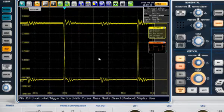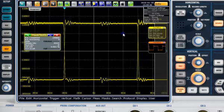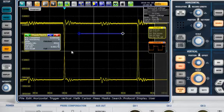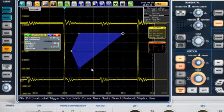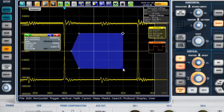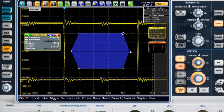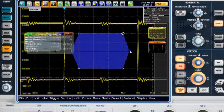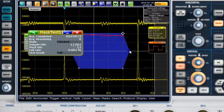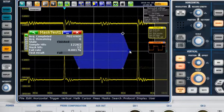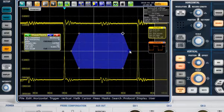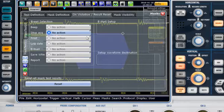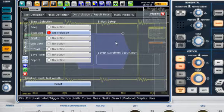You can define a mask test with just a few clicks. For statistical analysis, you need to record a sufficient number of waveforms. This takes a long time with software-based analysis. On the RTO, measurement functions are implemented in the hardware. You can identify faults faster and more reliably.